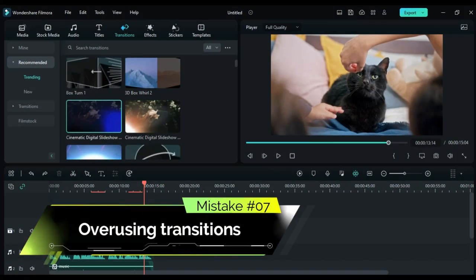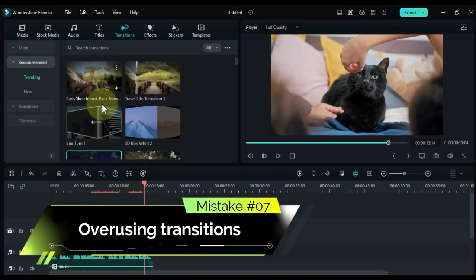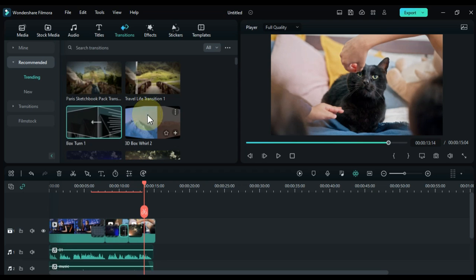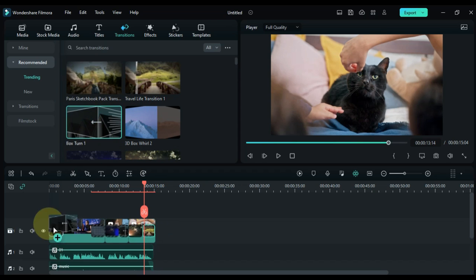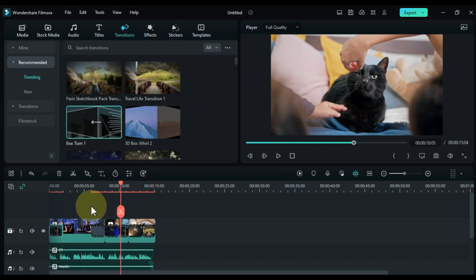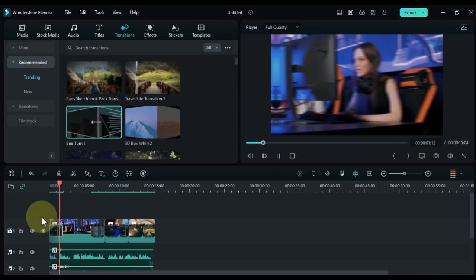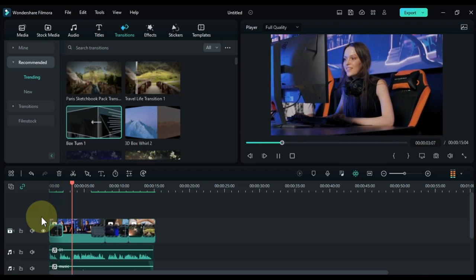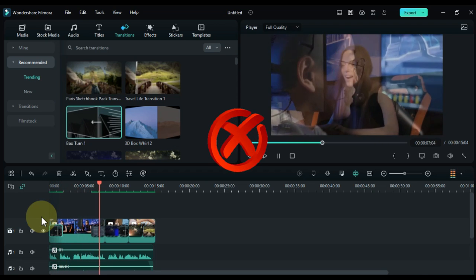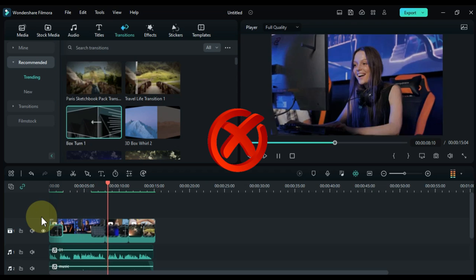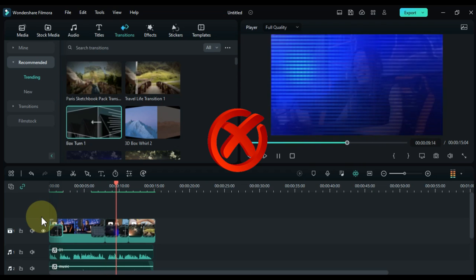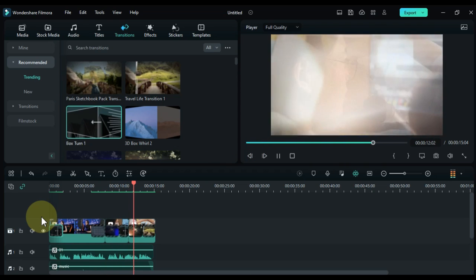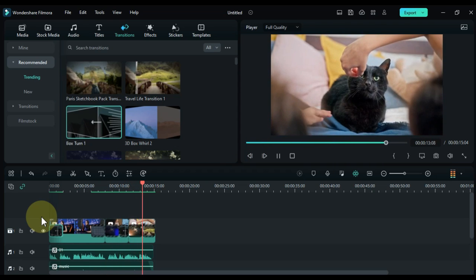Mistake number seven: overusing transitions. While transitions look great, it's easy to overuse them. Transitions can add a nice touch to your video, but using too many can make it look tacky. Avoid the temptation to use all the fancy transitions Filmora has to offer. Too many transitions can distract your viewers from your content.